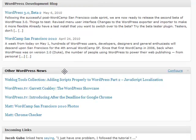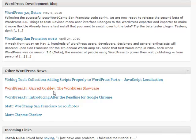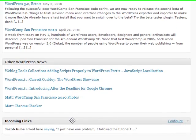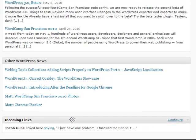Other WordPress news is just basically their feed with different things. And your incoming links down here at the bottom - your incoming links will basically show you how many people are linking to your blog.